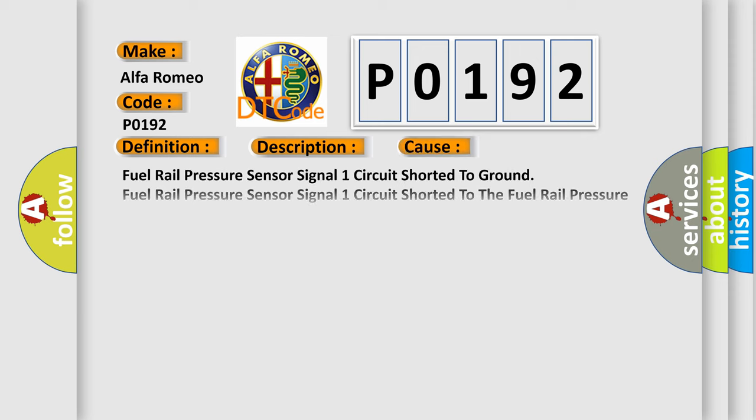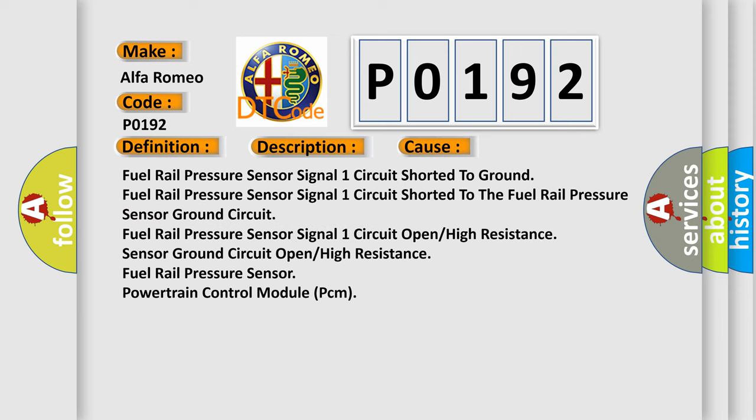This diagnostic error occurs most often in these cases: fuel rail pressure sensor signal one circuit shorted to ground, fuel rail pressure sensor signal one circuit shorted to the fuel rail pressure sensor ground circuit, fuel rail pressure sensor signal one circuit open high resistance, sensor ground circuit open high resistance, fuel rail pressure sensor, powertrain control module PCM.